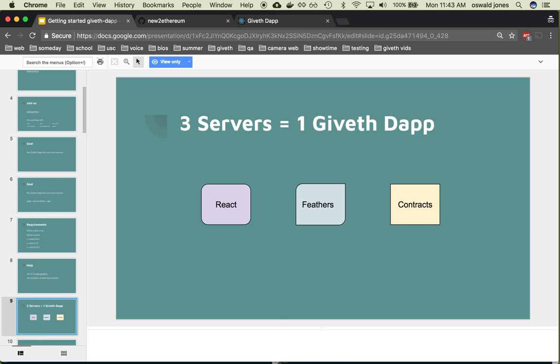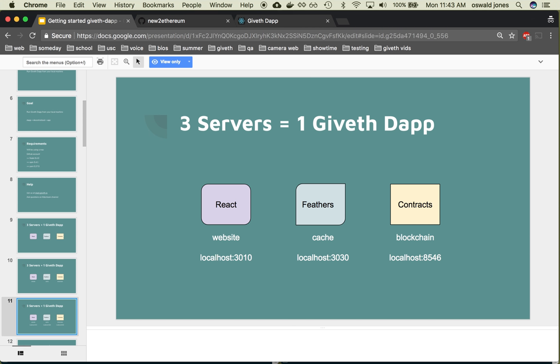Each one has its own purpose, so you will actually be running three programs, each on their own port. To demonstrate, I have all three up and running now.